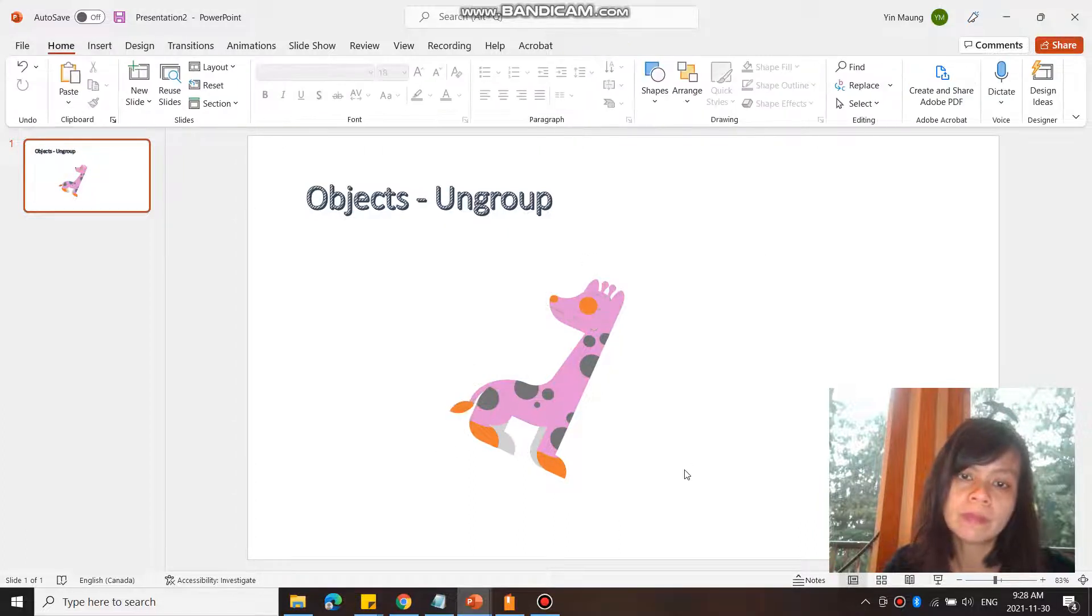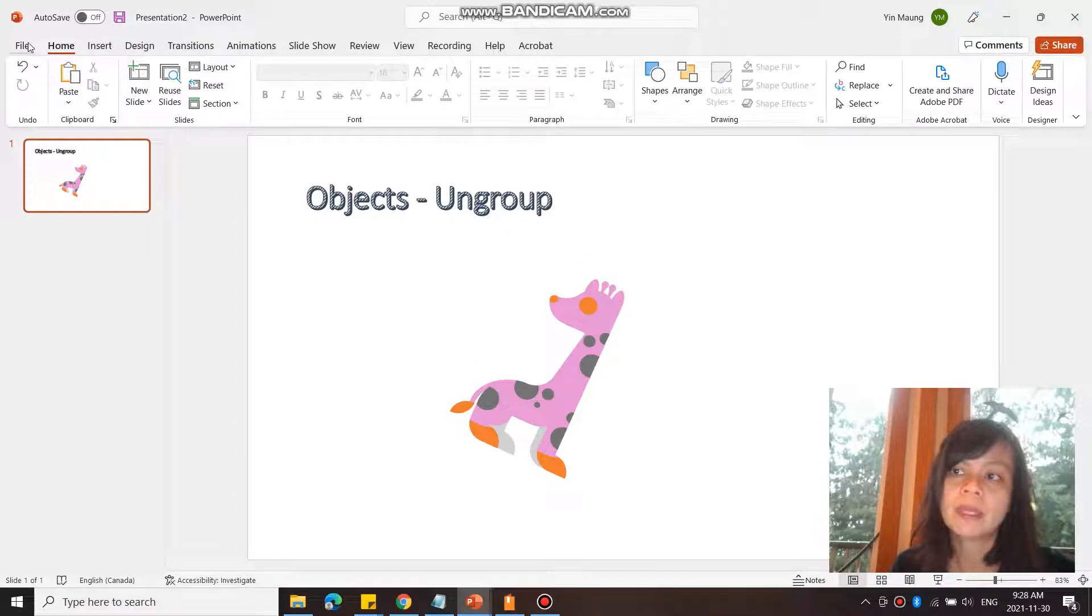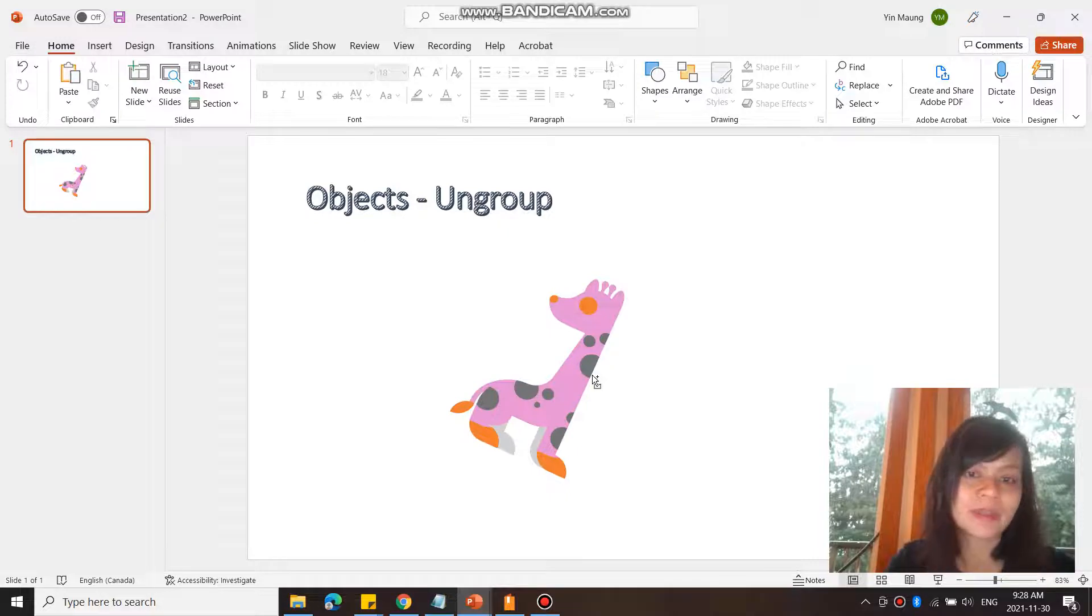Maybe I don't want to do that because the eye looks weird though, okay.